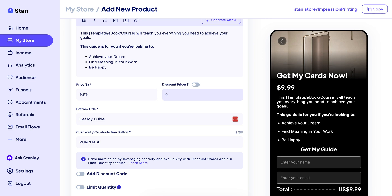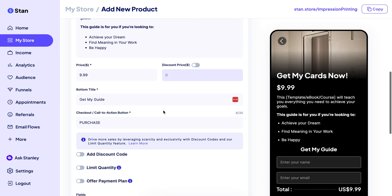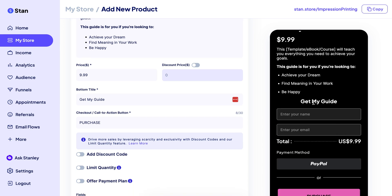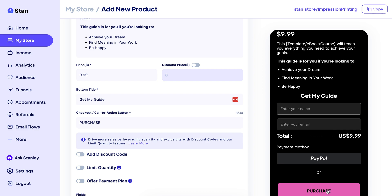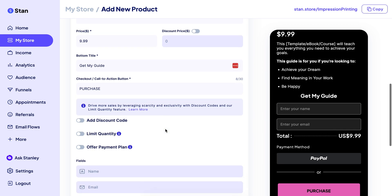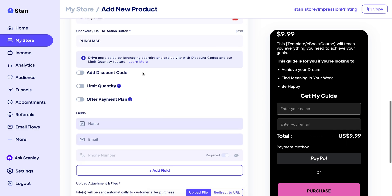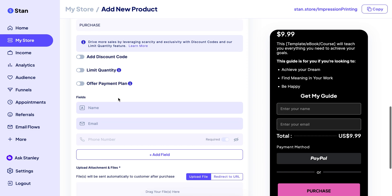This is where you set your pricing. Your bottom title can be changed to whatever you want. The Purchase button is your call-to-action right here. Some of these options, like the payment plan feature, require the $99 Pro plan. So if you have Pro, you'll have the option to offer a payment plan and things like that.